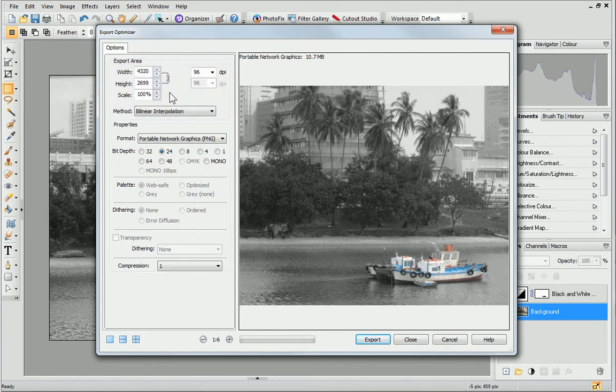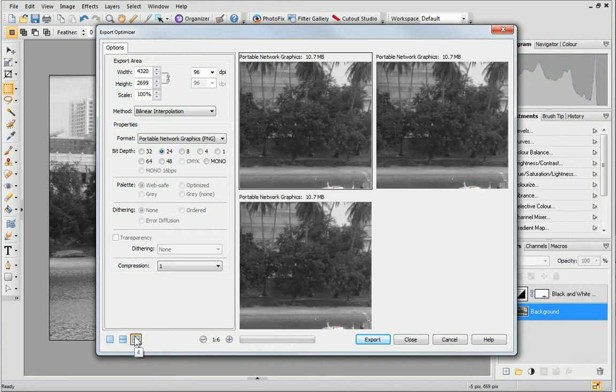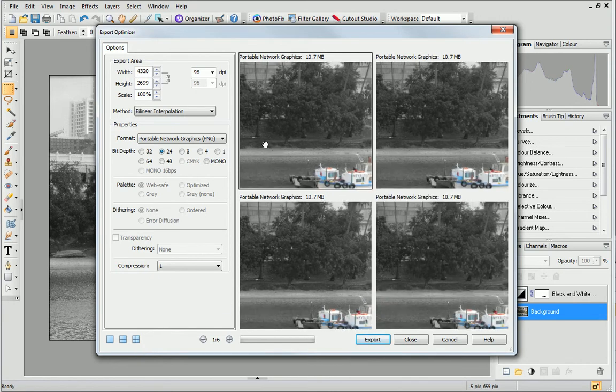It's really useful to see different formats alongside each other so they can be compared more easily. In the Export Optimizer, you can choose either dual or quad view. To activate these, simply select a preview pane and then you can change the format and compare the results.